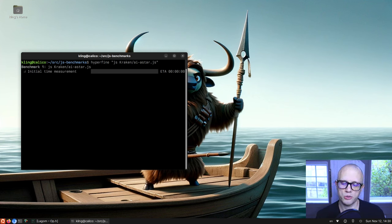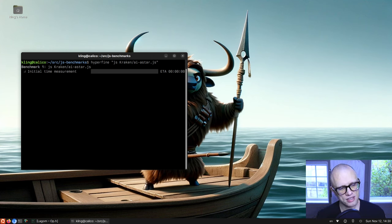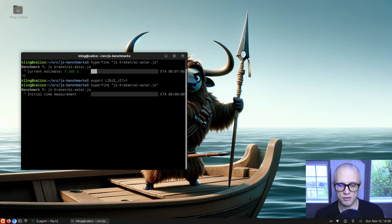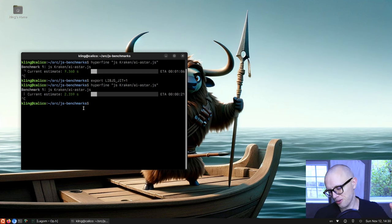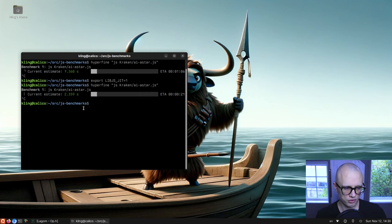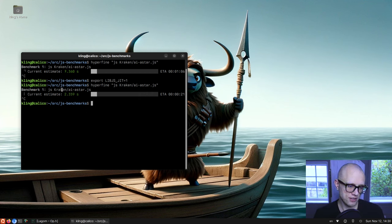If we don't enable the JIT, the bytecode interpreter takes 7.3 seconds to run the test. Now let's enable the JIT — we see a much better time: 2.3 seconds. We've made great progress; it's now a lot faster than the bytecode interpreter for many benchmarks.